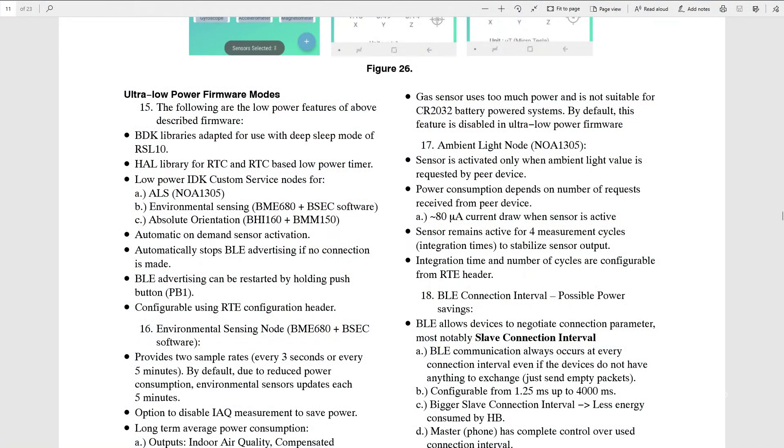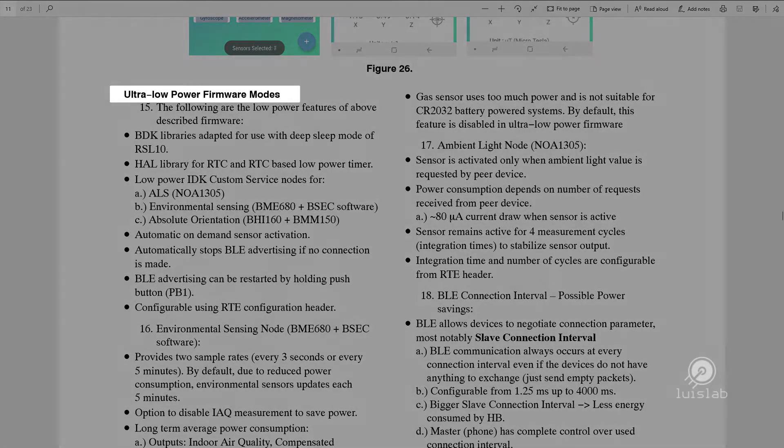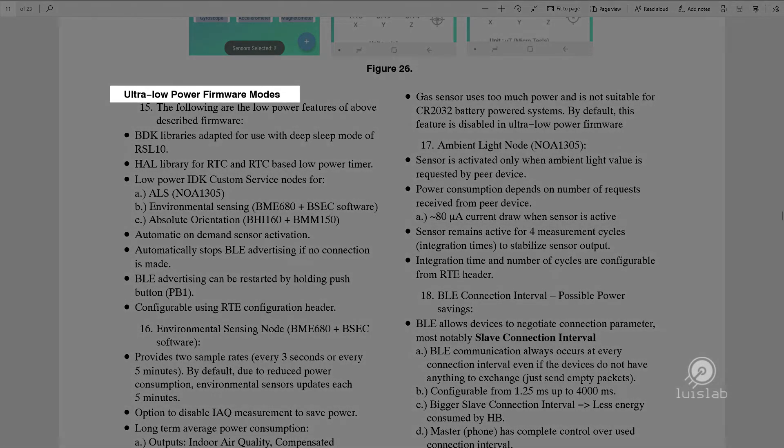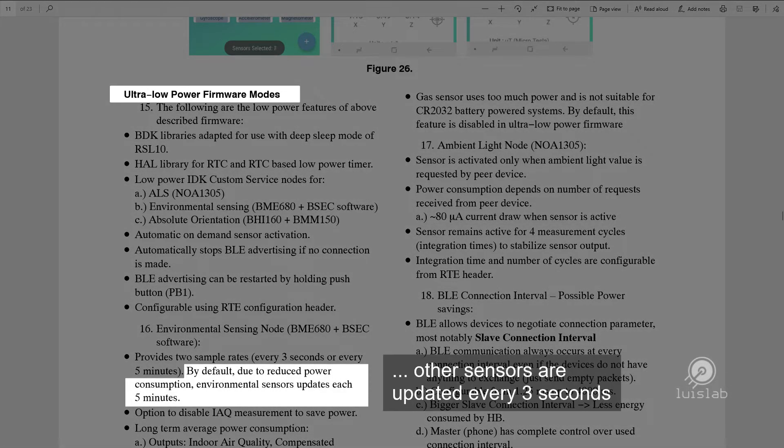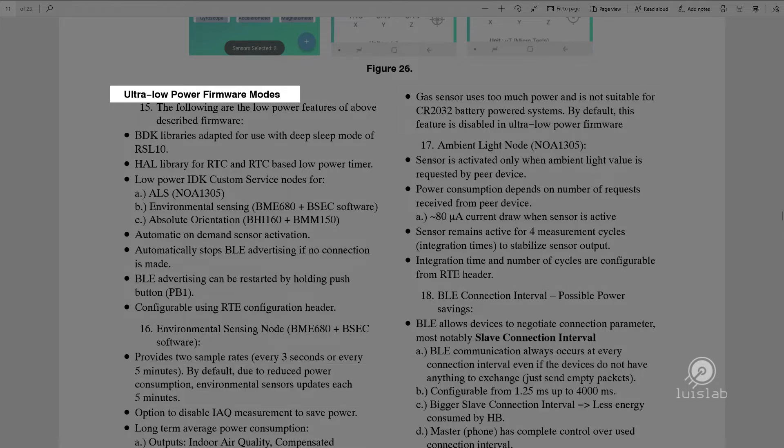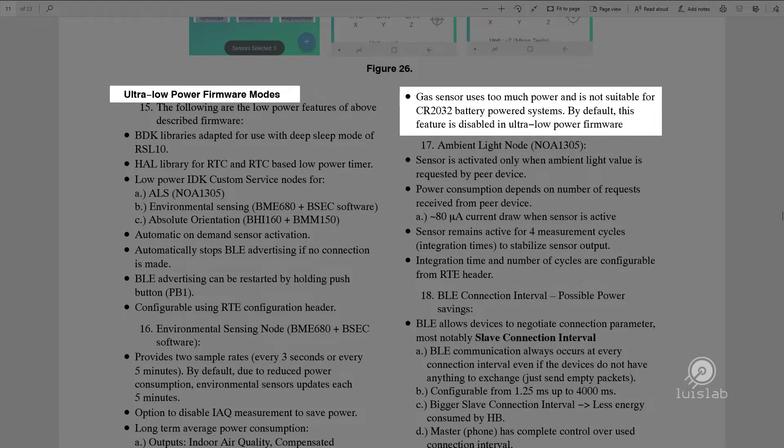The kit is shipped with the ultra-low power firmware preloaded in the board. The environmental sensors are updated every 5 minutes, and the gas sensor is not supported in this low power mode.